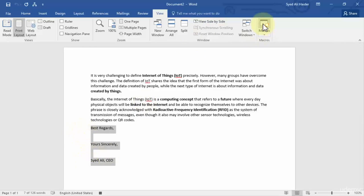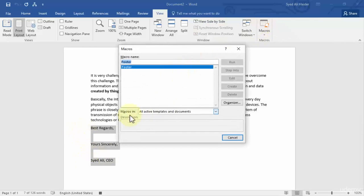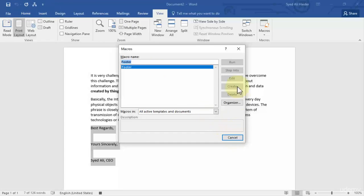Then I need to select this from here and click this macro button. So I have added this as my macro named footer. And then I can cancel it and notice there is a button created on my Quick Access Toolbar right over here, which is a macro. So let's cancel this.